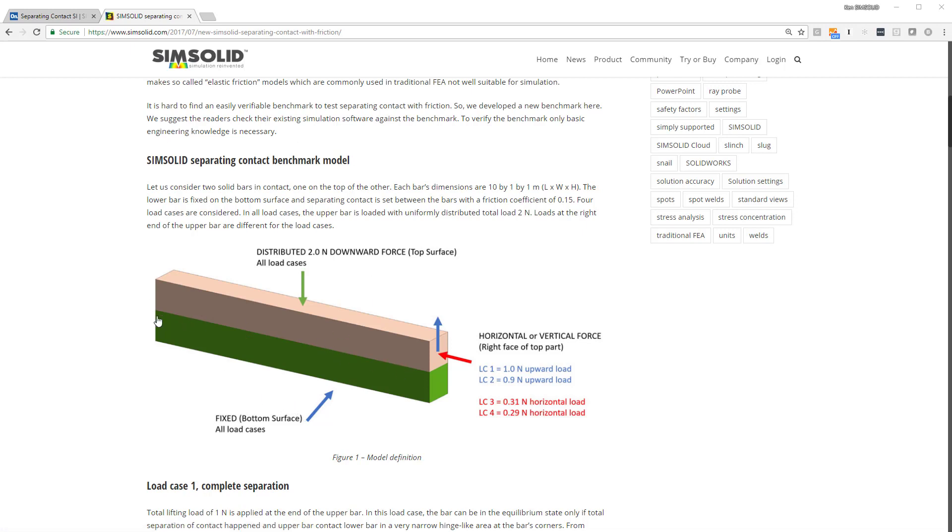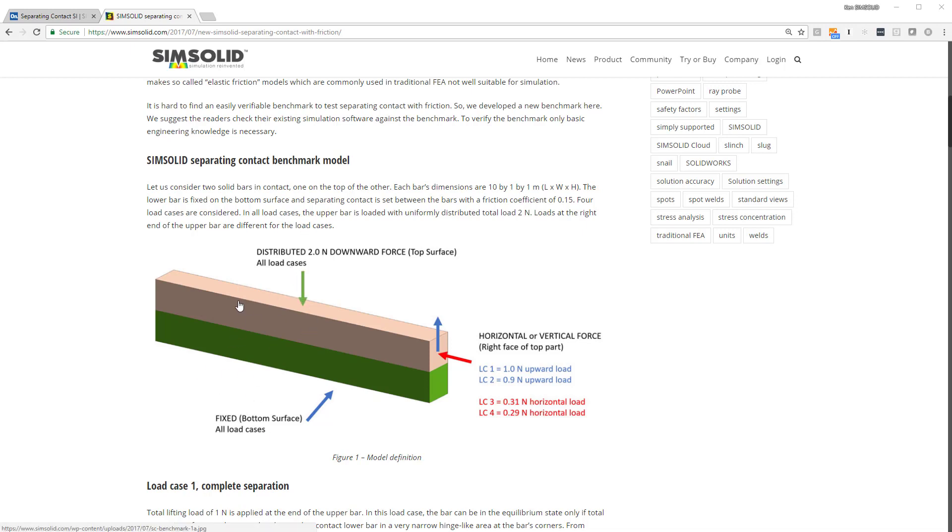Here's our benchmark model. It's two bars, fixed at the bottom. It has a 2N downward load on the top bar, and then we have a series of load cases here, a 1N up, a 0.9N up, and then a couple lateral load cases.